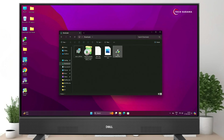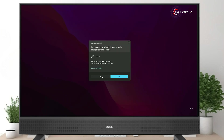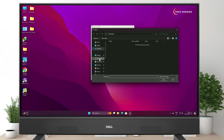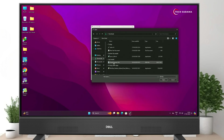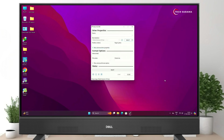Now open Rufus and click Yes. Click on Select, go to the Downloads folder, and from the file type dropdown select All Files. Select the Olarila Sonoma image and click Open.